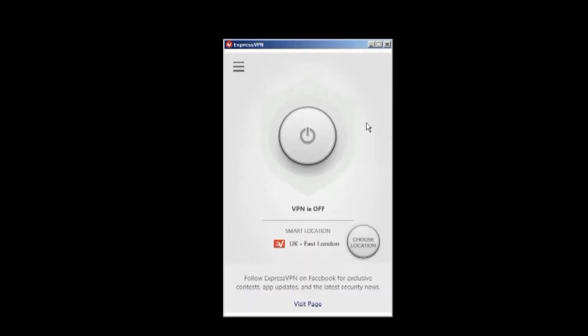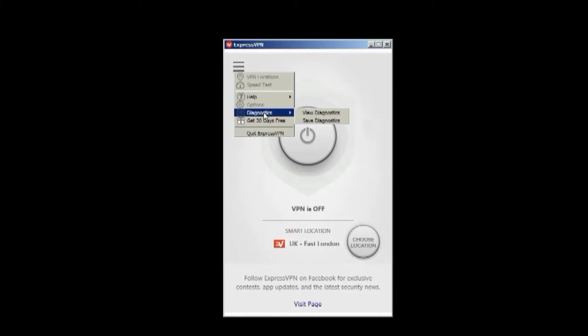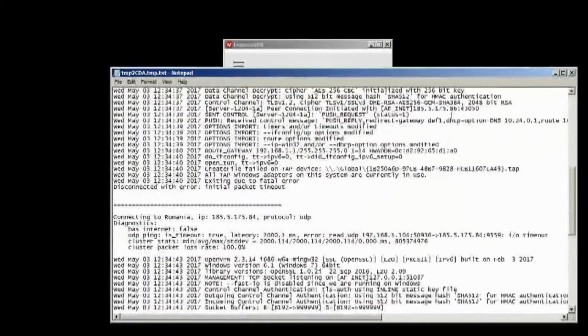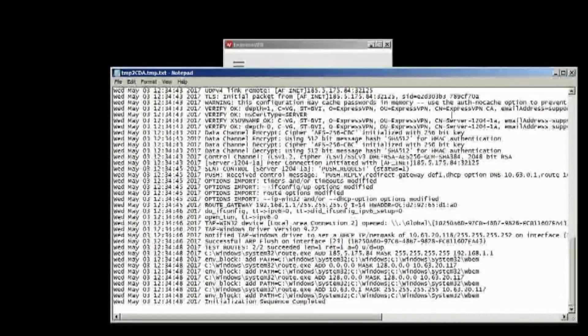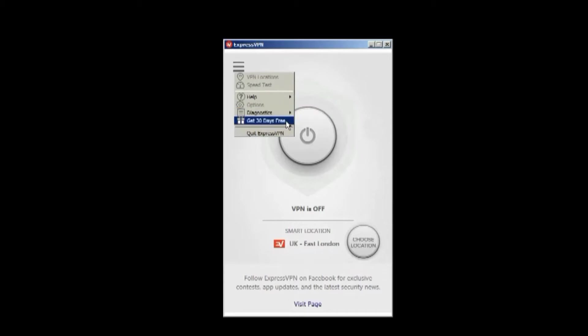OK, success! Let's take a look at the app. You can change location here. We'll take a look at the options. Under help, you have the support website or contact us. You can also view diagnostics or save diagnostics. Here's what a log looks like. And this is where you get the 30 days free.